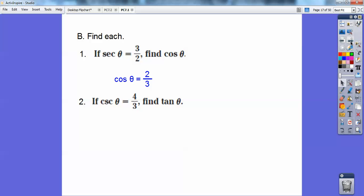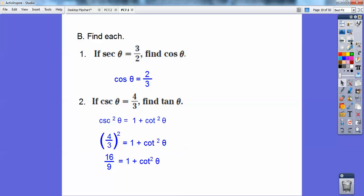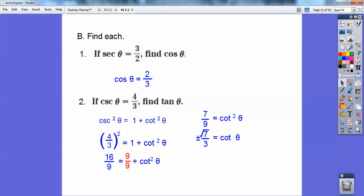This one's not so easy. If cosecant of an angle equals four thirds, find the tangent of that angle. Since cosecant is the reciprocal of sine, I'll use the Pythagorean identity: cosecant squared equals one plus cotangent squared. Squaring four thirds gives 16 ninths. So 16 ninths equals one plus cotangent squared. Changing one to nine ninths and subtracting, cotangent squared equals seven ninths. Taking the square root of both sides, cotangent equals plus or minus the square root of seven over three.